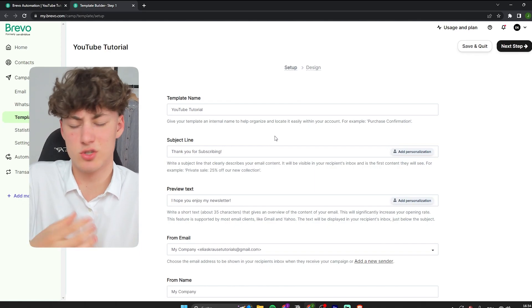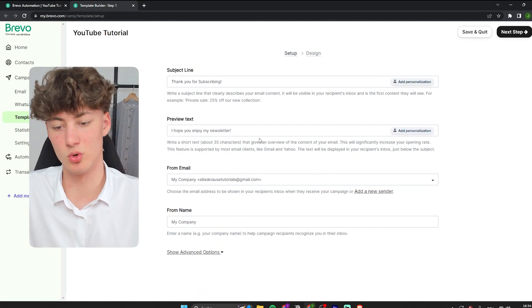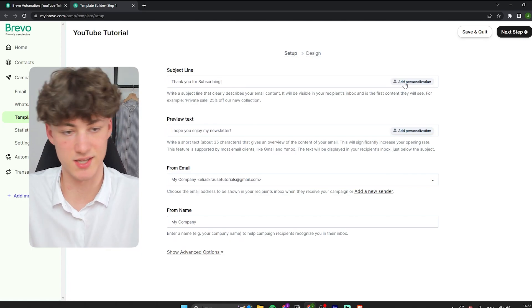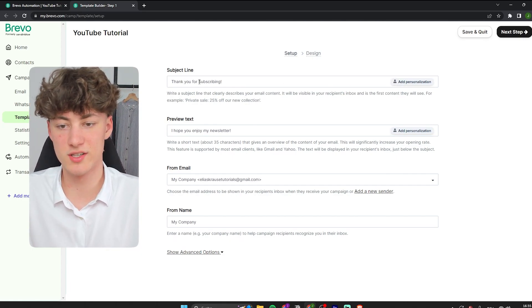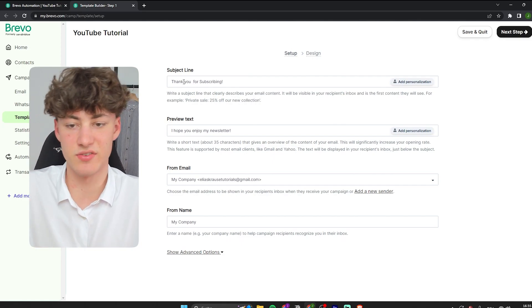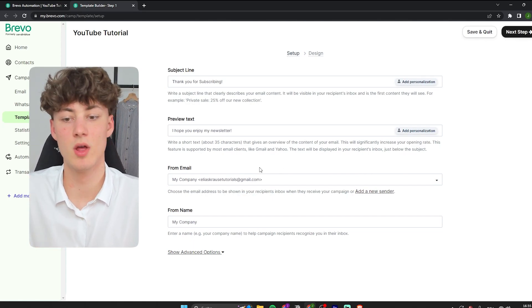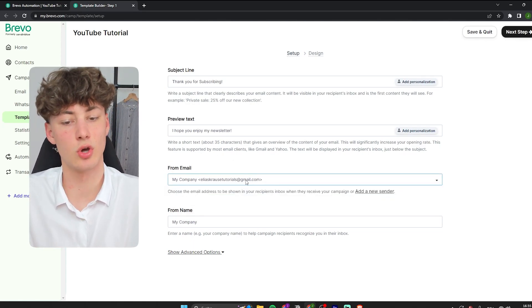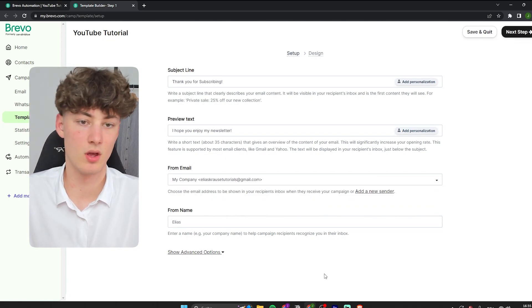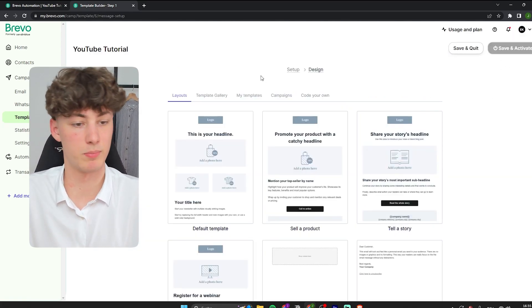This is basically going to be the first email after they've signed up, so I like to just welcome people to my newsletter. You can also add personalization — for example, if you want to say 'Thank you, Elias' or 'Thank you, Thomas, for subscribing,' you have that option. The from email is the Elias Krause Tutorials Gmail one, and the name is just Elias. Then we can get to the next step, which is designing our template.